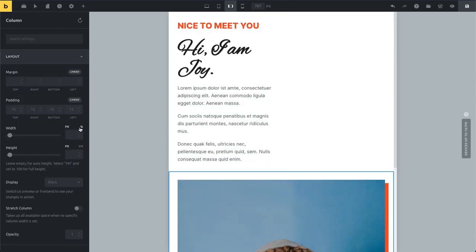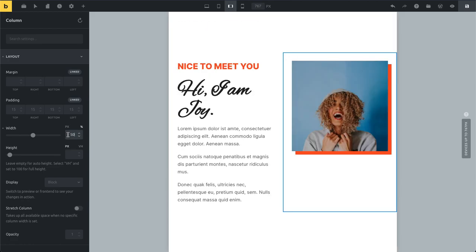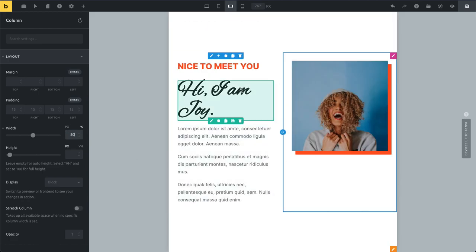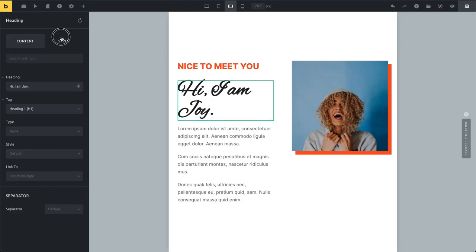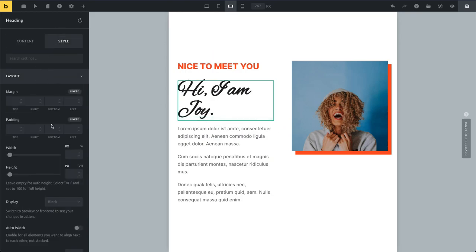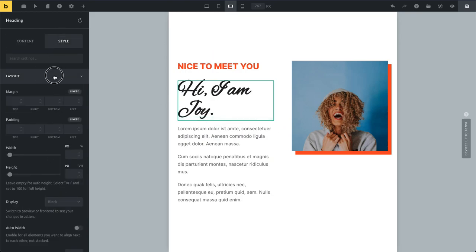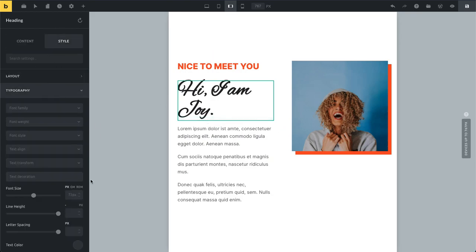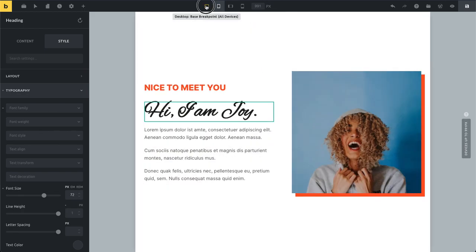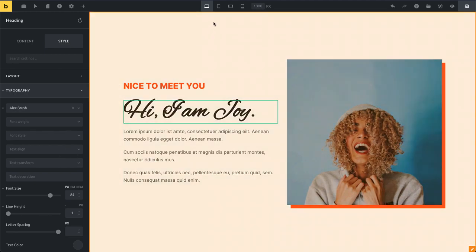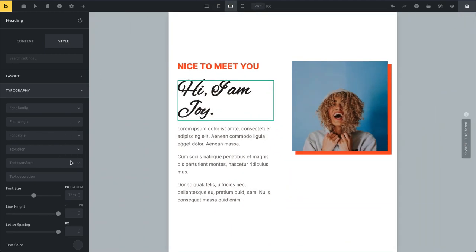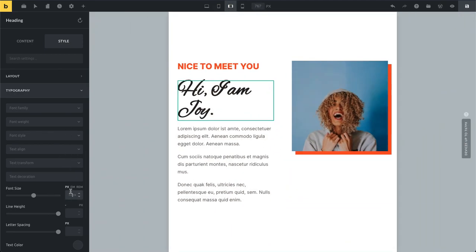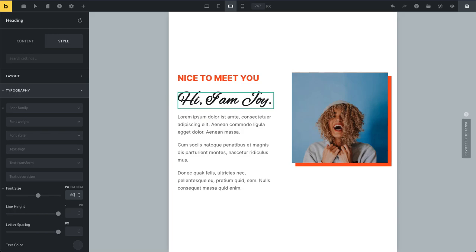What I would do is set them both to 50, and you can see now this looks better. Our heading needs some refinement in terms of font size. 72 is coming from tablet portrait, which we set before. You can see this is using 84, then 72, then the next smaller one is 72 as well. Now we go to 60.